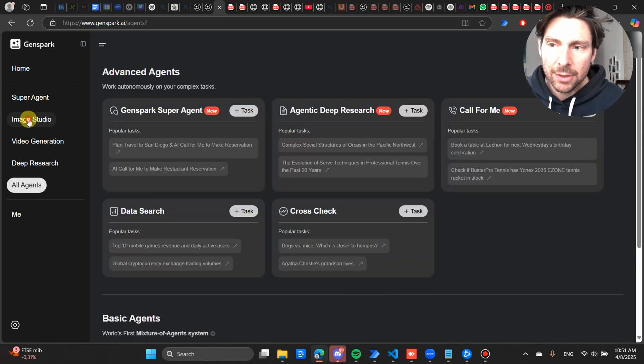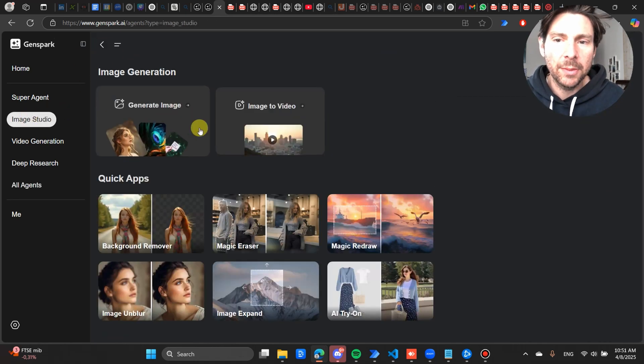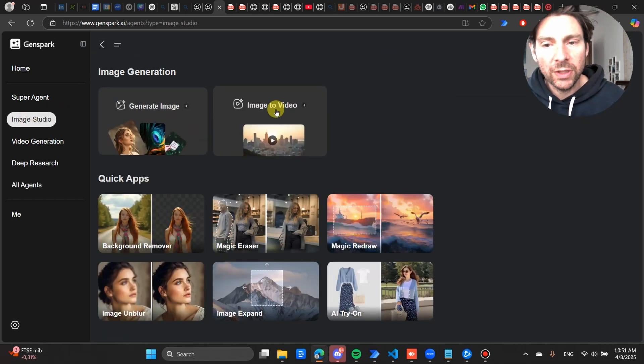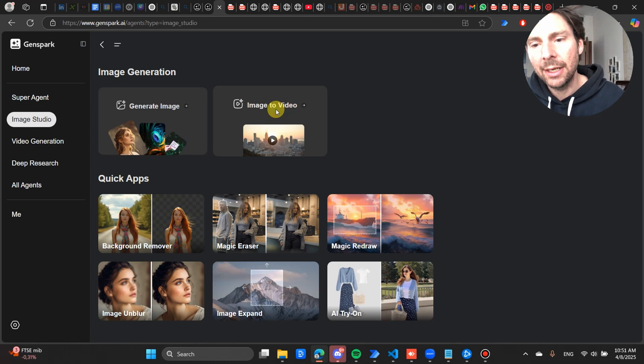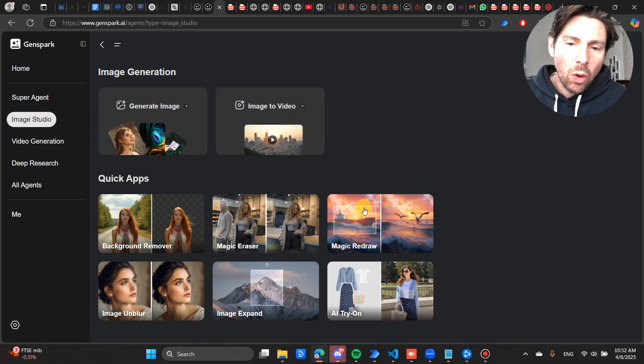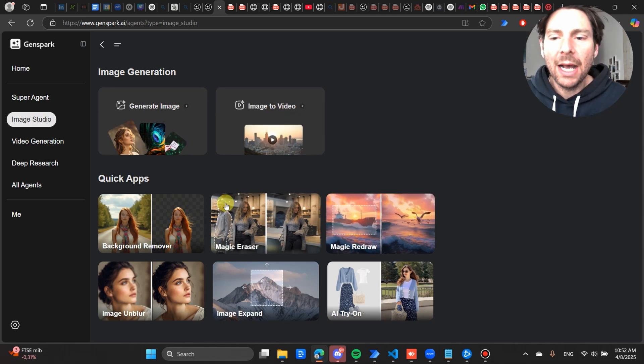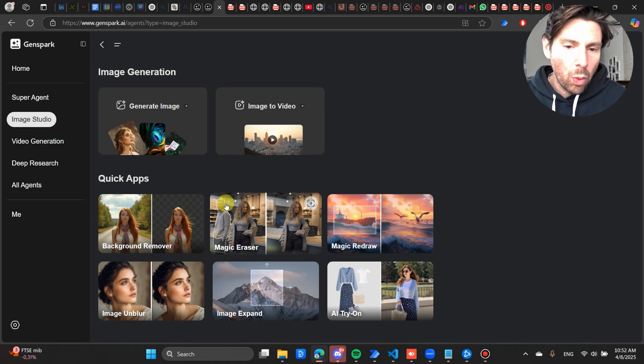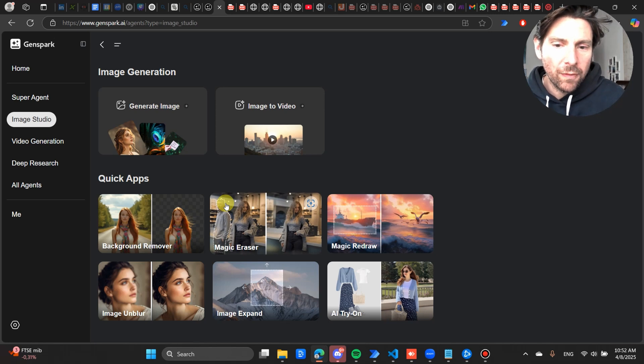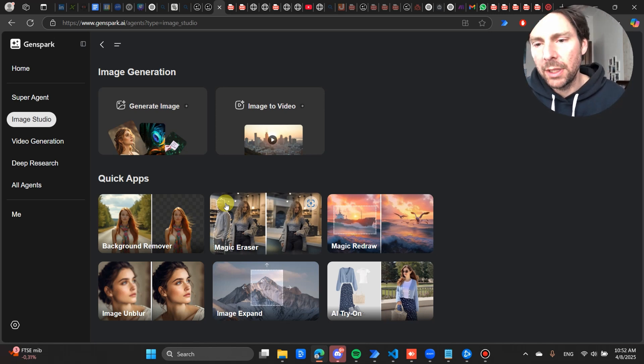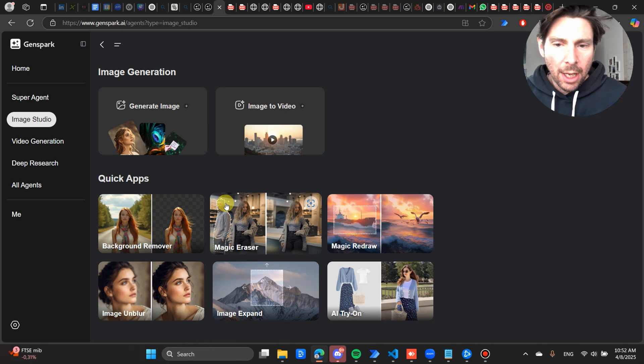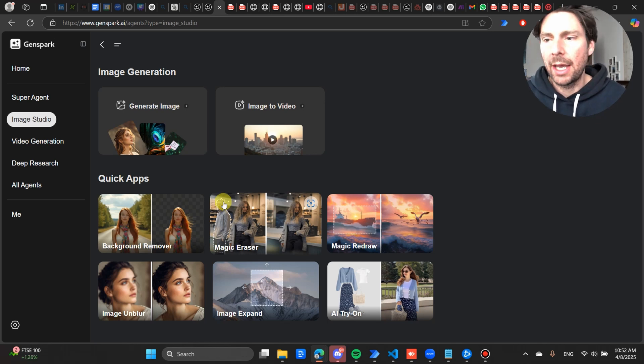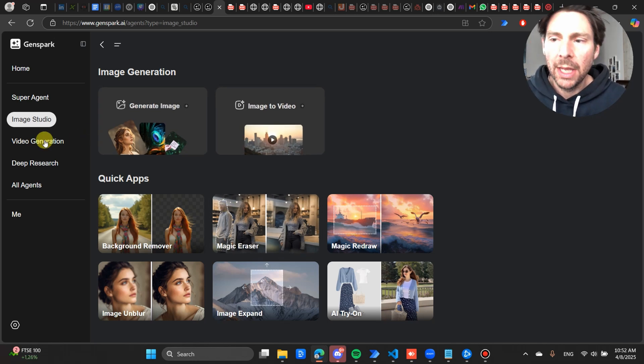There is other capabilities inside of the Image Studio such as image to video, and also here they also have image to video and a whole set of other apps that allow you to work with your photos and maybe leave behind other tools that you might be using right now to create presentation content like Canva, PowerPoint and so forth.